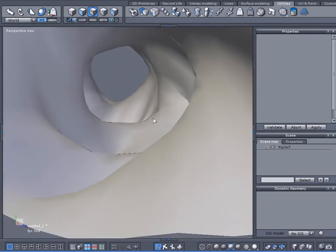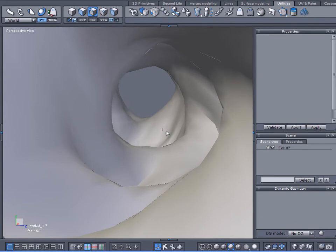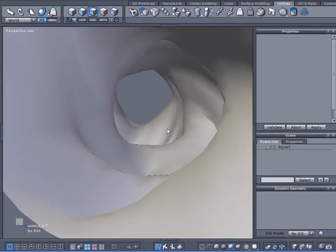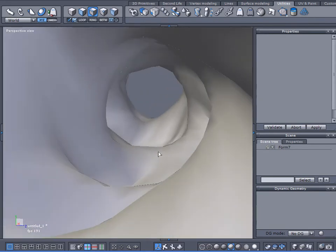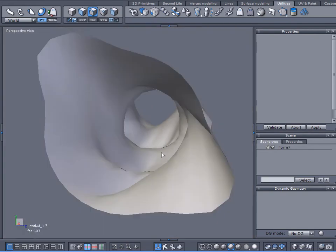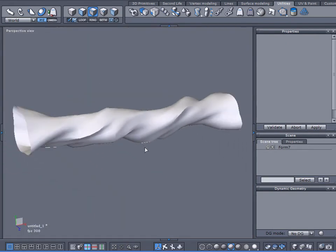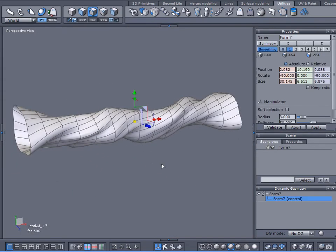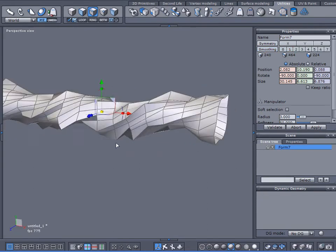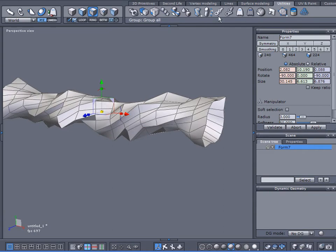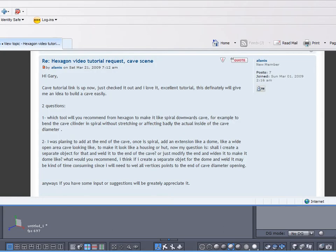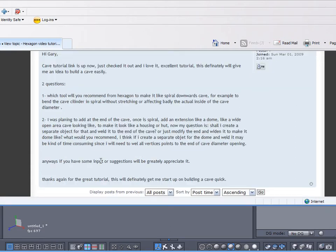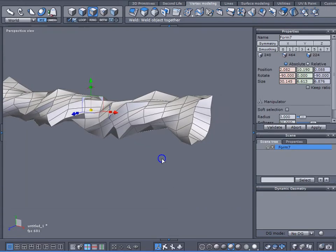You've got to add those bends in the cylinder first before you do anything else because that really enhances the effect. So I'm going to undo this last level of smoothing. What I want to do now is address his second question. And Alanis is asking, I wanted to add a cave at the end, add an extension like a dome, like a wide open area looking cave to make a housing or a hut. And he asks how would he do that.